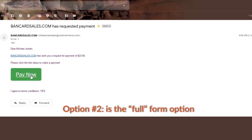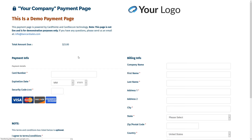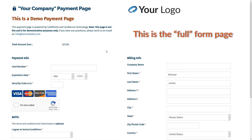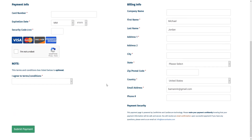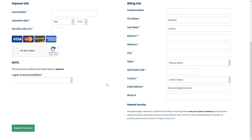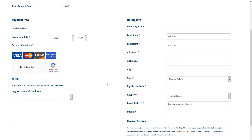This invoice link option with Cardpoint is great to use if you need a simple and quick way to get a payment link with a specific dollar amount sent out to your customer.